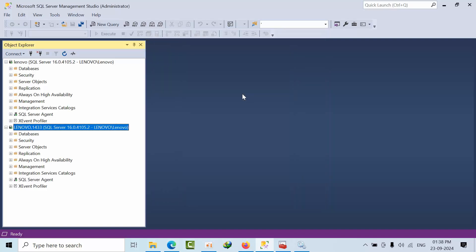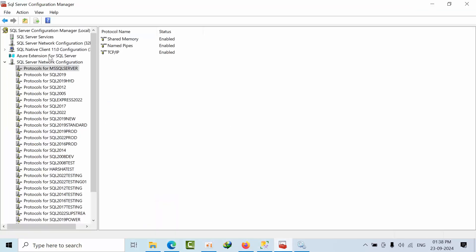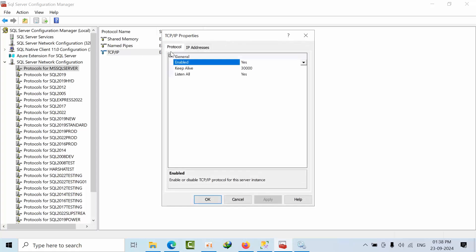So now, can I listen on one more port? I would like to listen with another port number. Yes, the answer is yes. For that, go to Configuration Manager, go to TCP/IP, then go to IP Addresses.